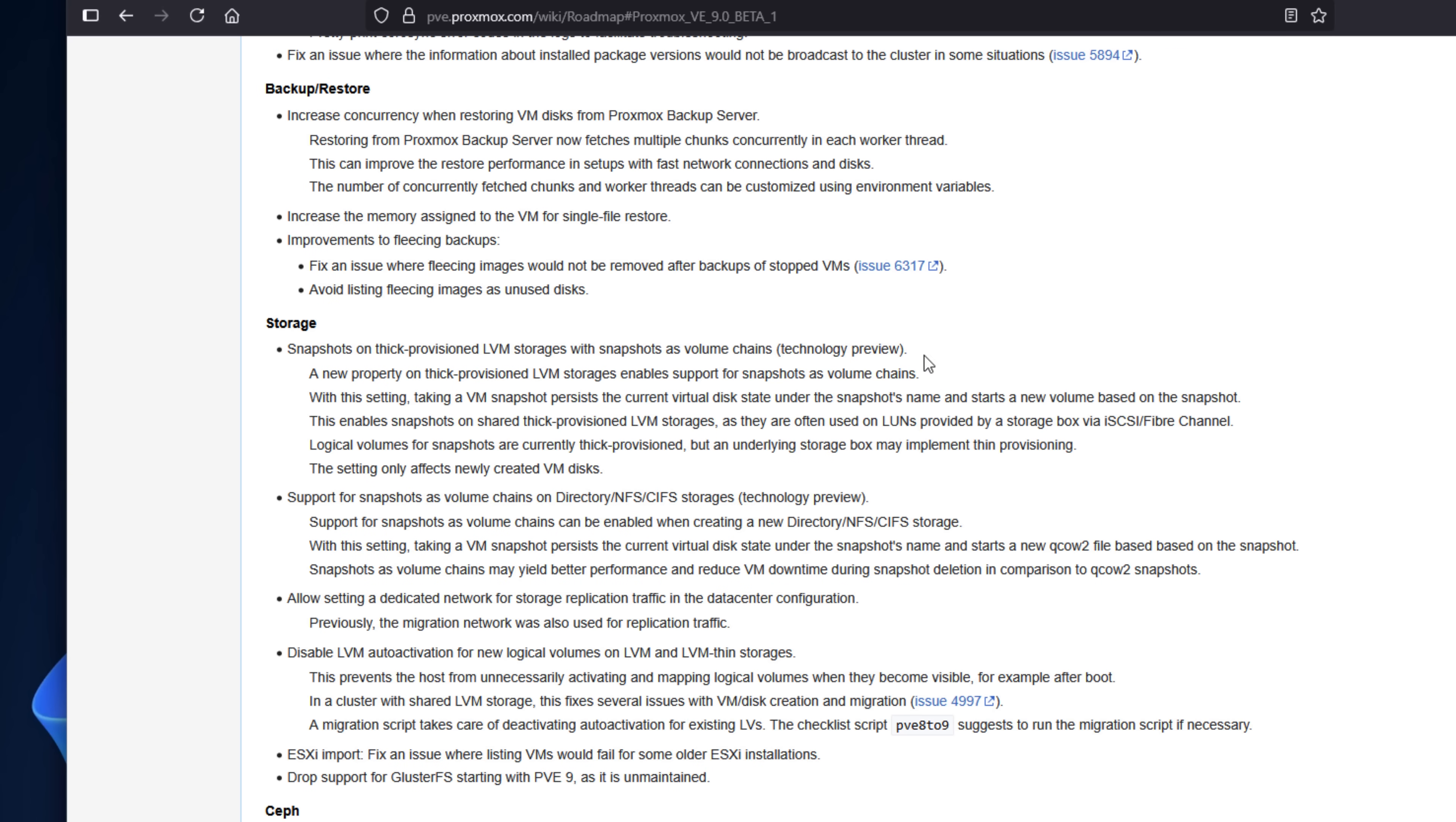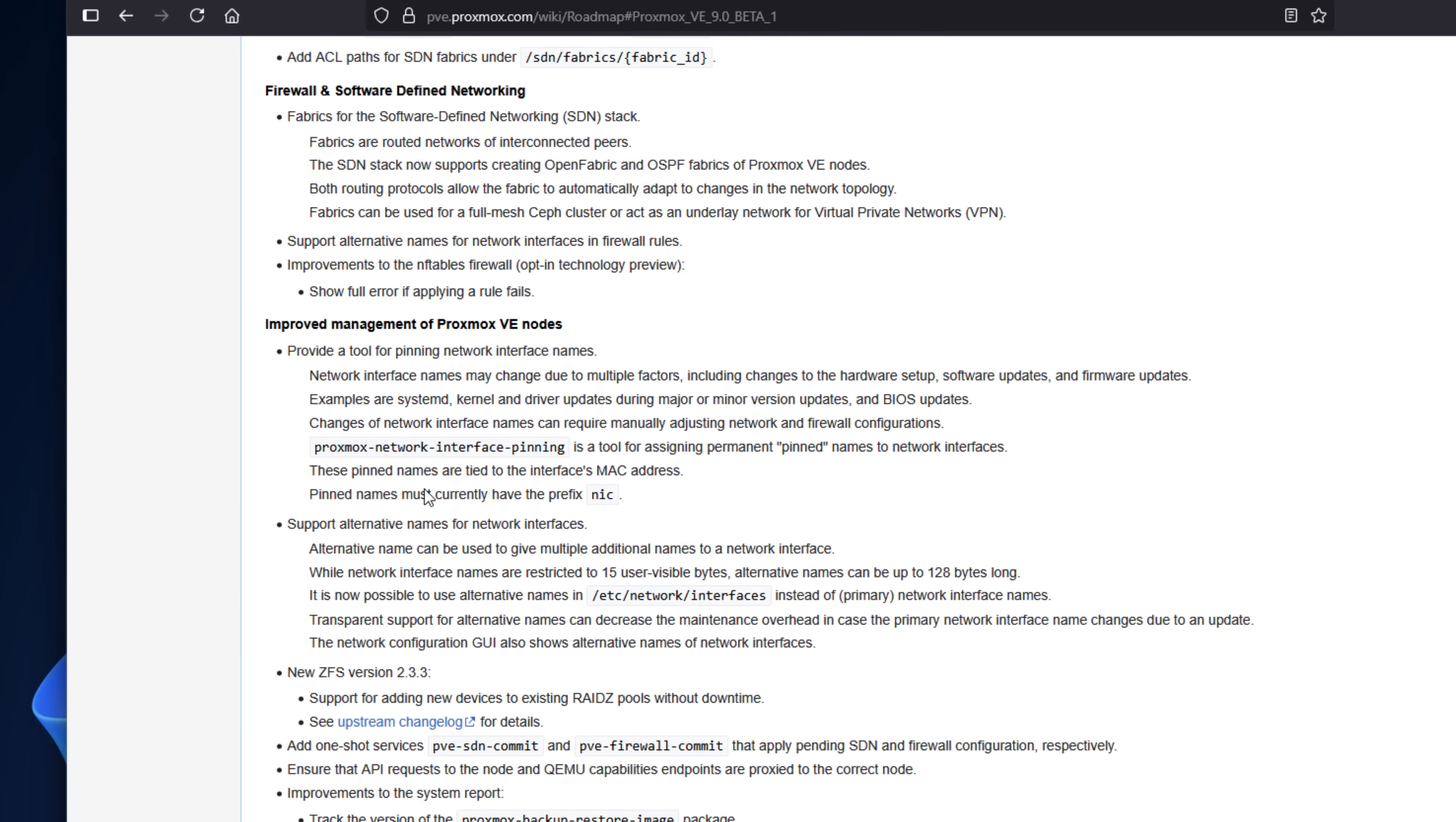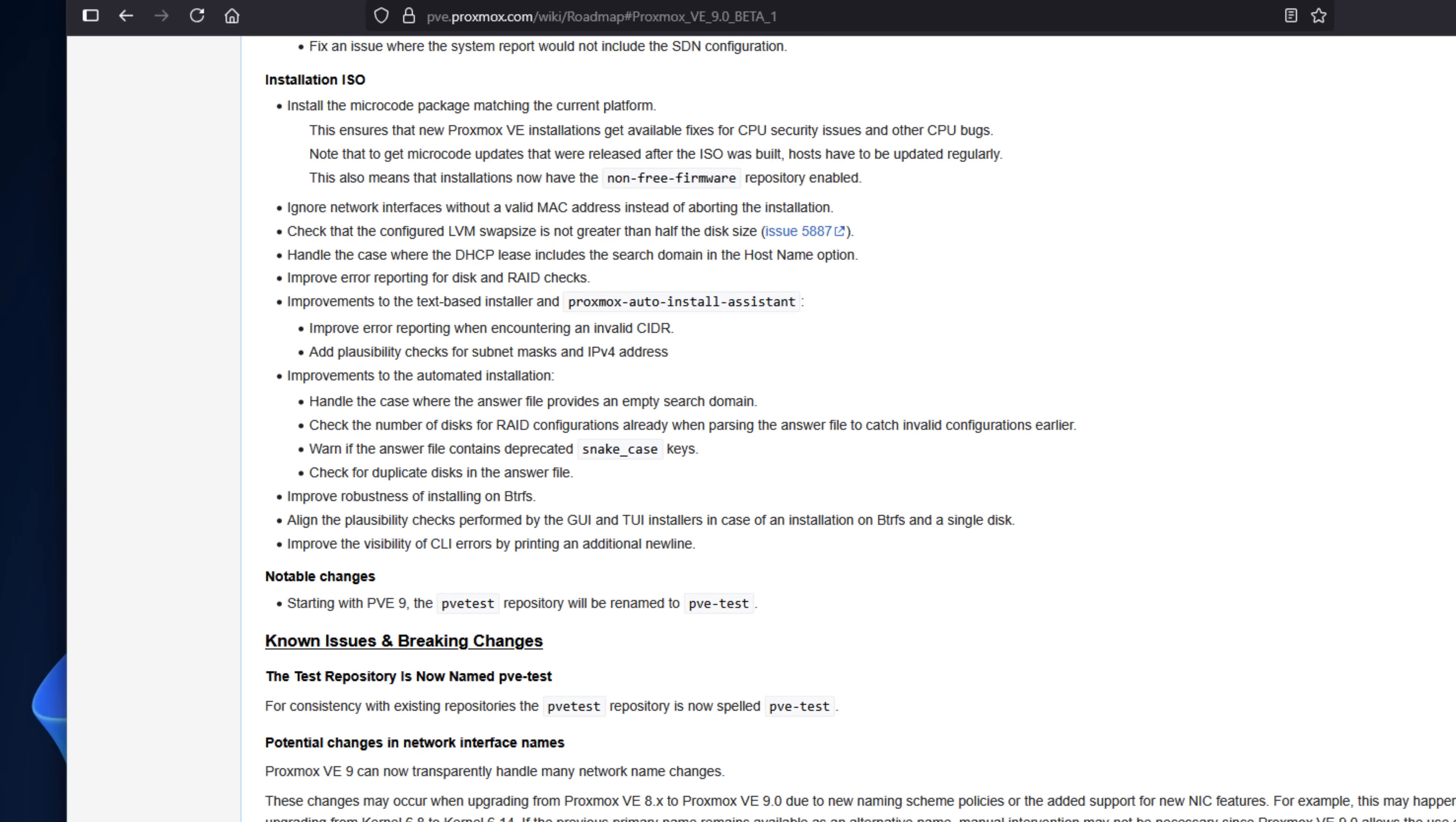Shared LVM Snapshot Support, which is in Tech Preview, SDN Fabric Improvements and Network Interface Pinning, Dark Theme is enabled by default, ClusterFS support is removed in this release, and full switch to Cgroup version 2. Now, let's break down some of these major new features.